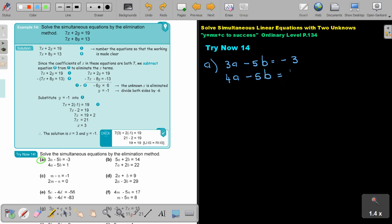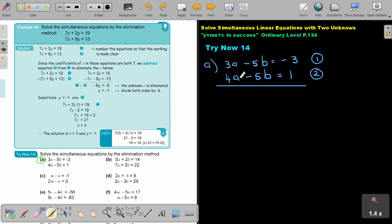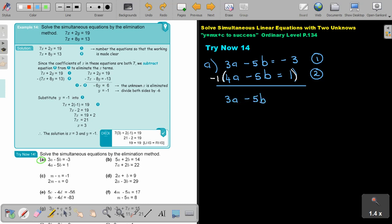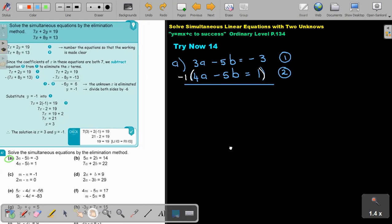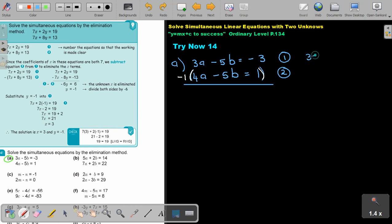Always pause and think: this is equation one, this is equation two. Drawing the elimination line, notice there is a problem — the signs are the same, but they must be different. So multiply equation two by negative 1 to rewrite it. This gives 3a minus 5b equals negative 3, and negative 4a plus 5b equals negative 1. Now the 5b terms are additive inverses.